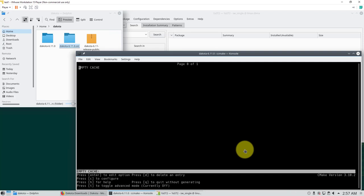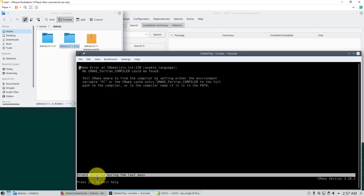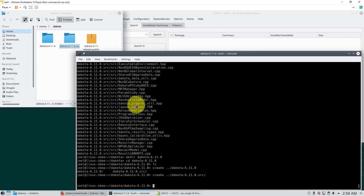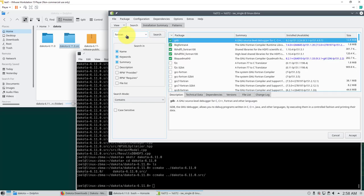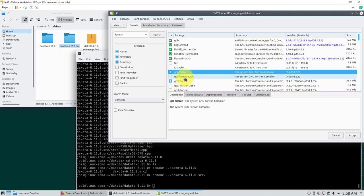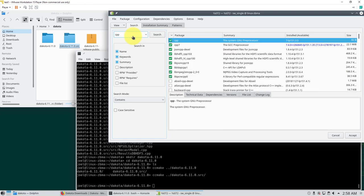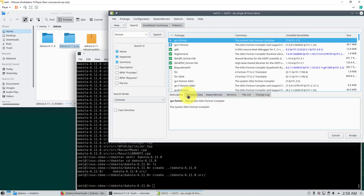Press the C key to configure and it will create the configuration files. It will let you know if you have problems — it's telling us that we are missing a Fortran compiler. Press Q to exit, then install the missing compiler. Search for Fortran in the software manager — you'll find it there. We're using version 7, so install gcc-fortran 7.